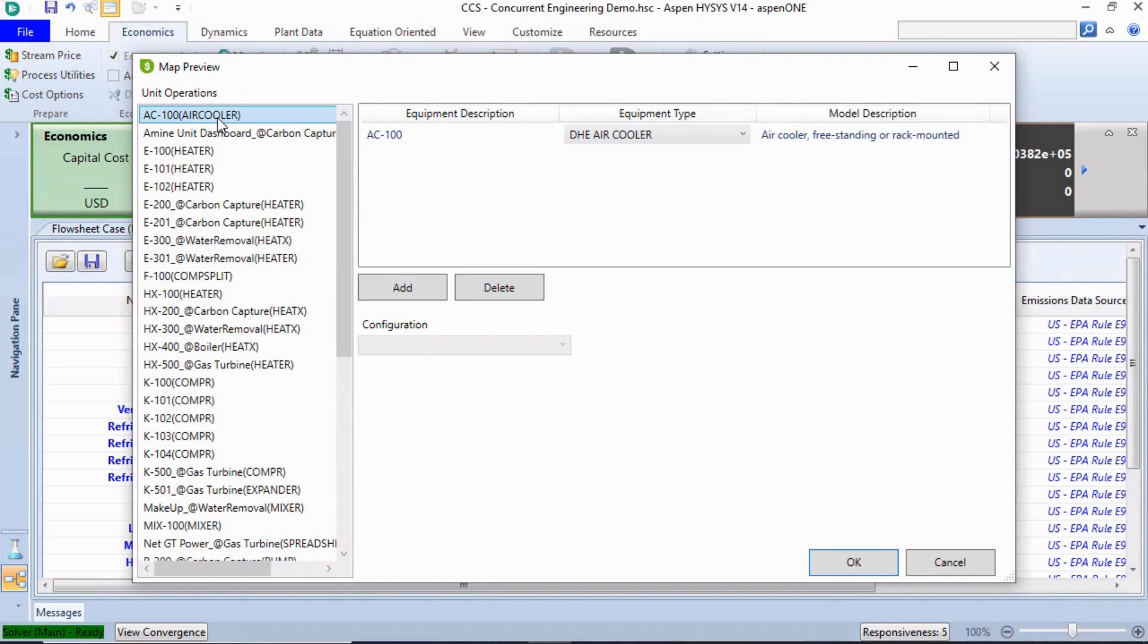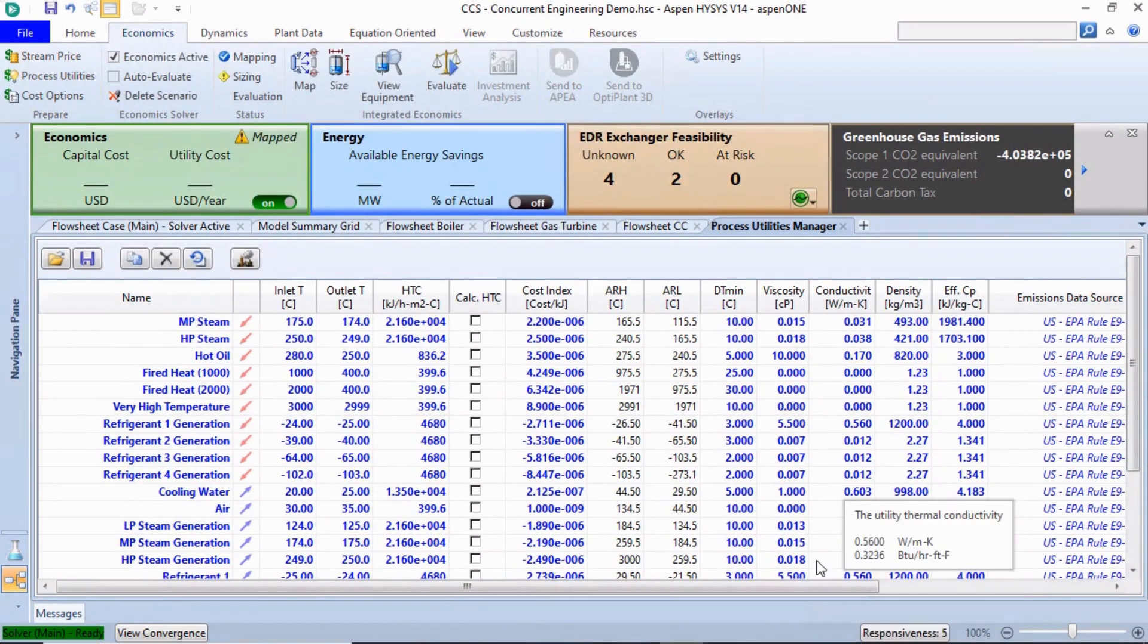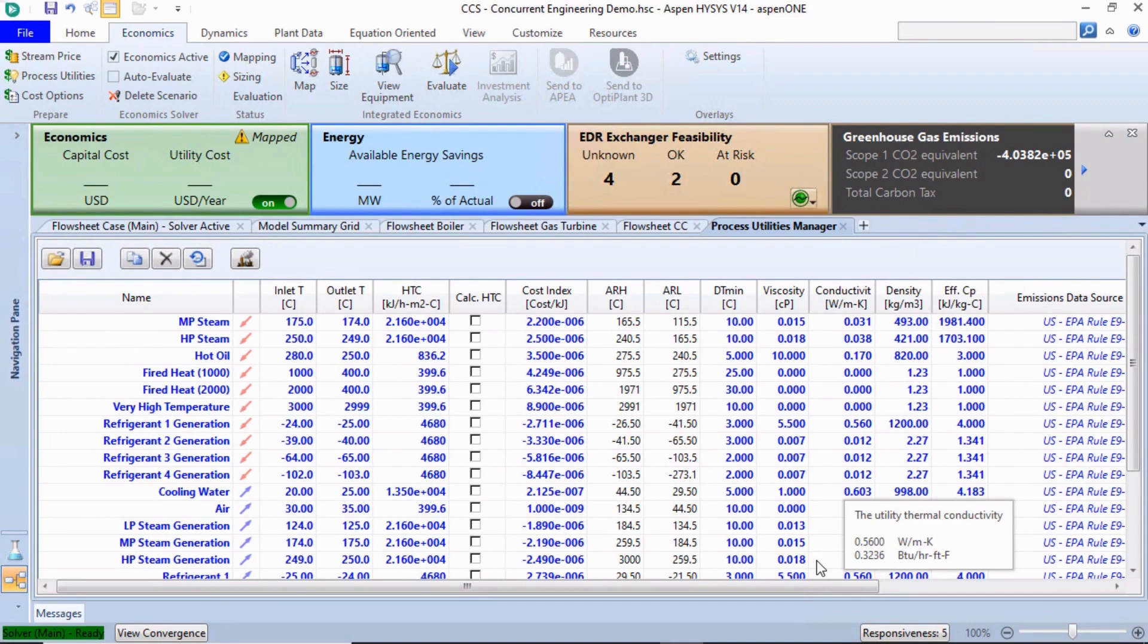Accept the default mapping by clicking OK to start the mapping. After the mapping is performed, default settings such as the material of construction can be modified to represent the actual plant more accurately or provide a better model.